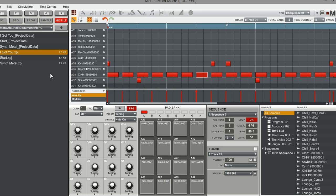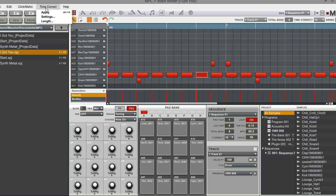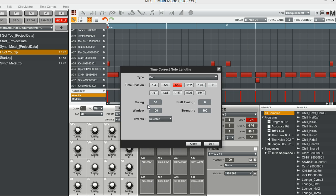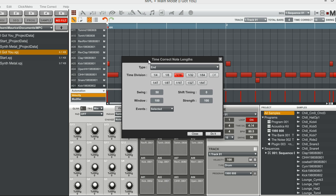If you go to the top right of the software where we have file, edit, click metro, metronome and the time correct, if you press time correct and then go to length, you will see where they have added this.